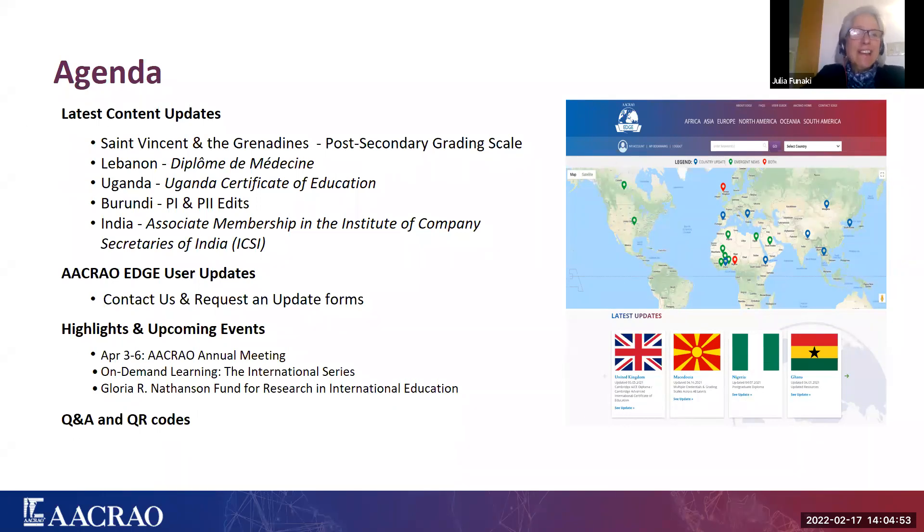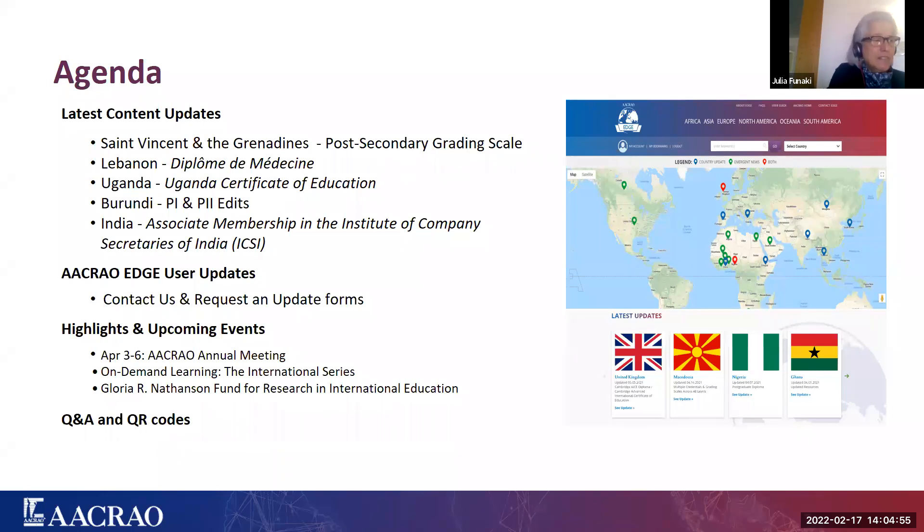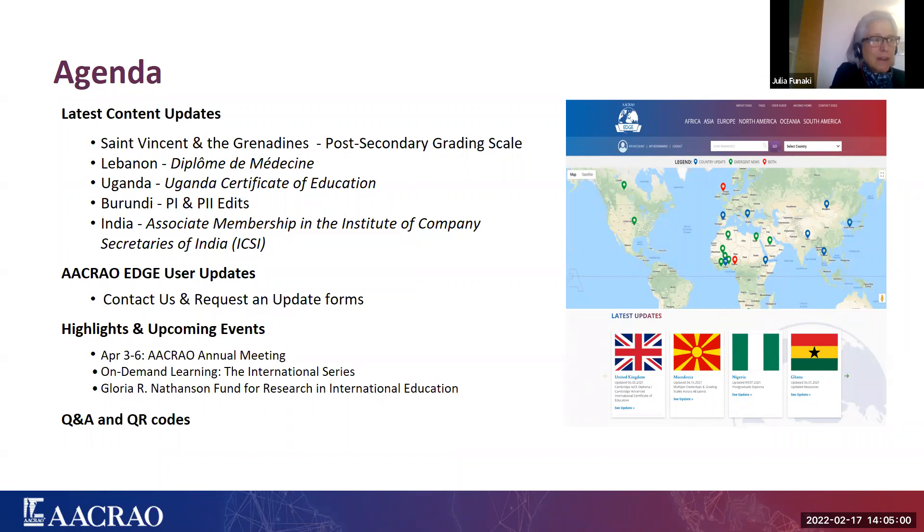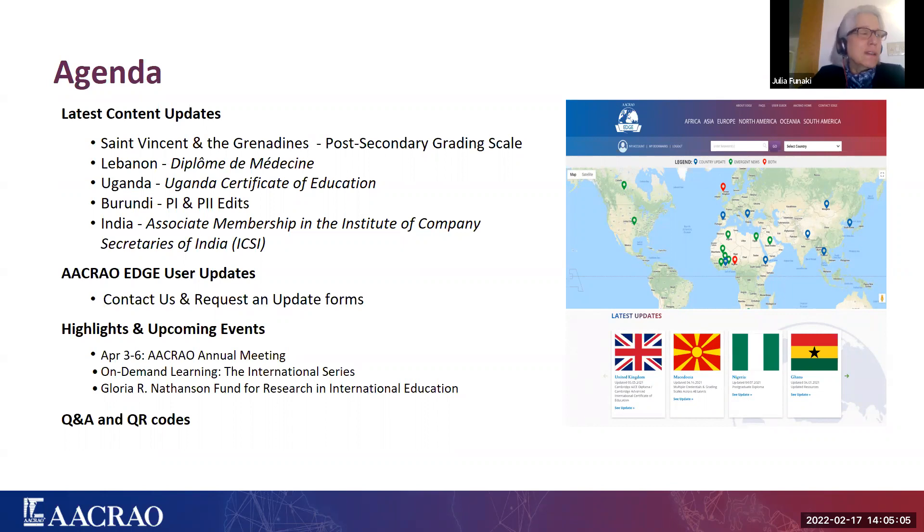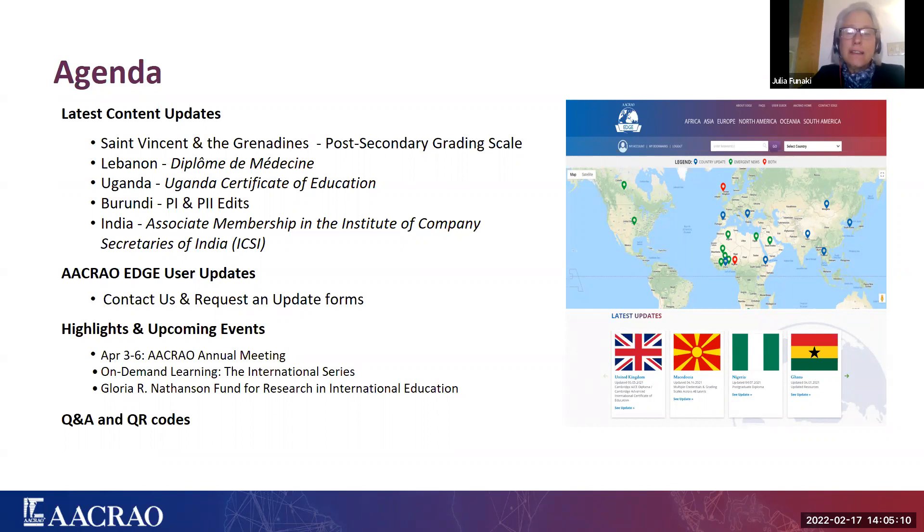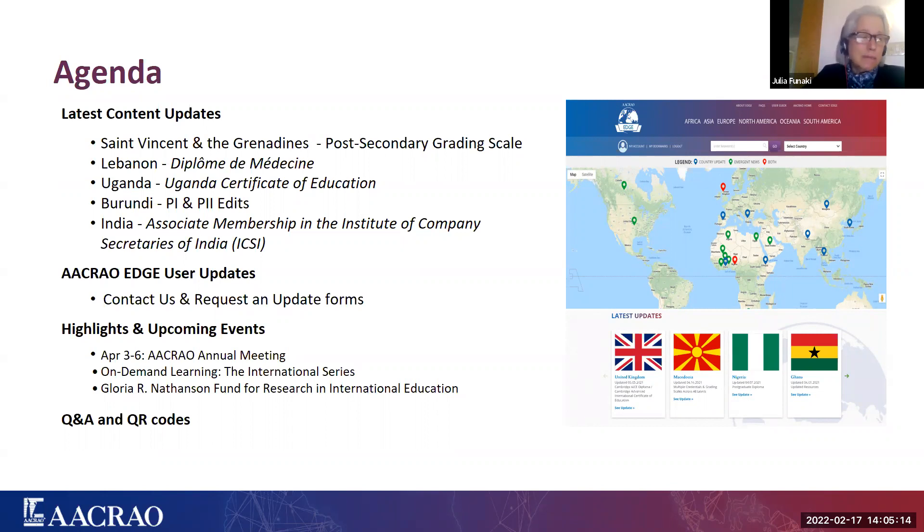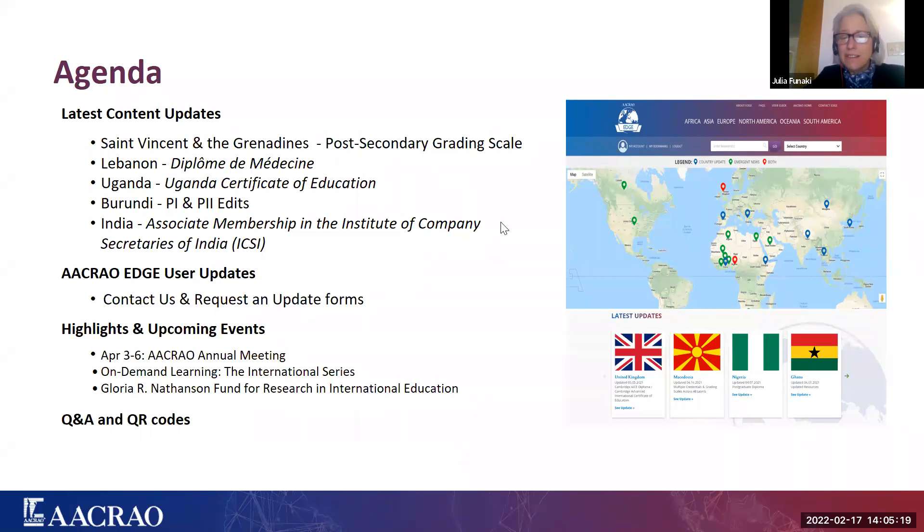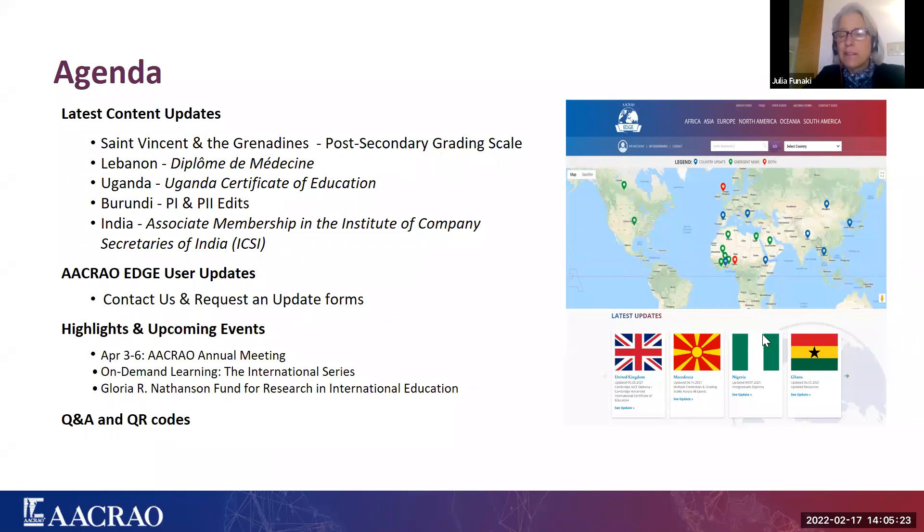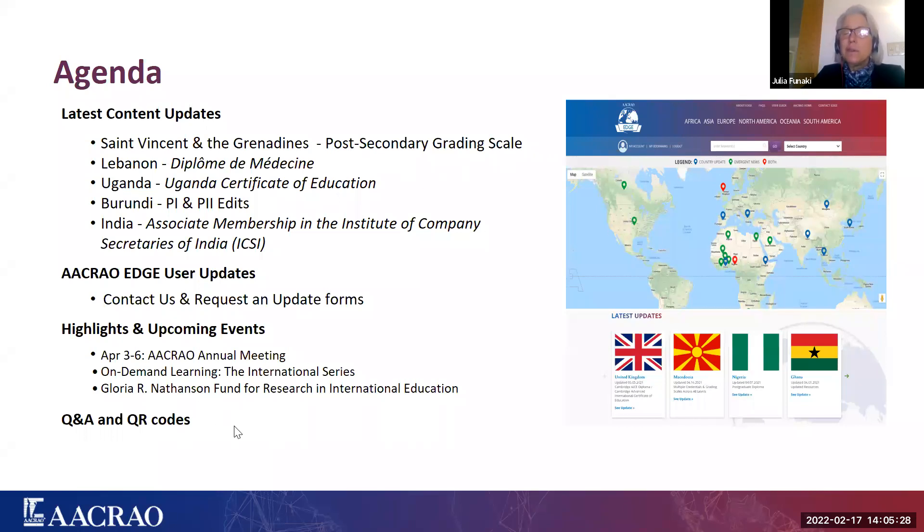So there's our agenda for today. And you'll see that you have to have your passports ready because we're going to travel from St. Vincent and the Grenadines to Lebanon, Uganda, Burundi, and India. We're also going to update you on a few nice features of EDGE that we'd really like you to utilize. And we'll tell you about some highlights of upcoming events that are on the way. And finally, we have QR codes, and then we'll follow that by a Q&A.